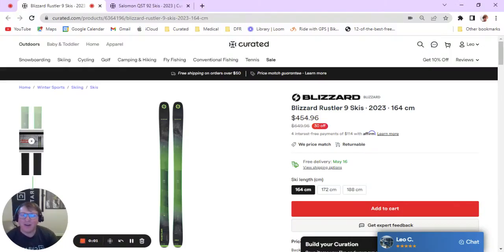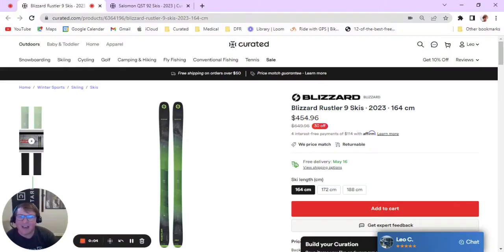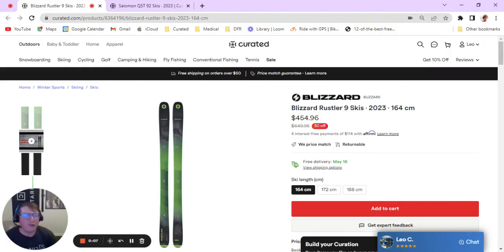How's it going? My name is Leo. I am a Curated.com ski expert coming to you live from my home in Colorado where I've been in the industry for over 10 years.